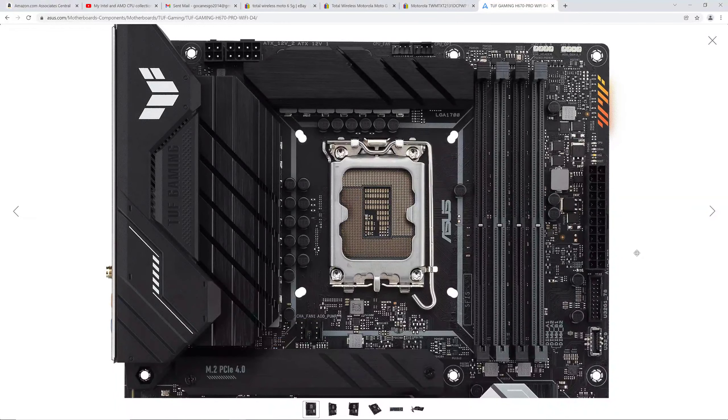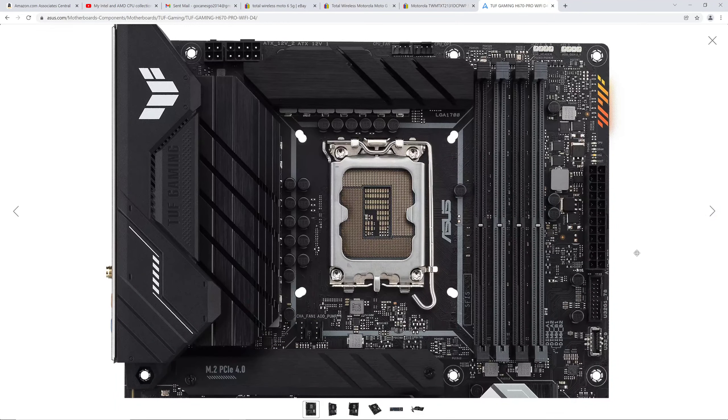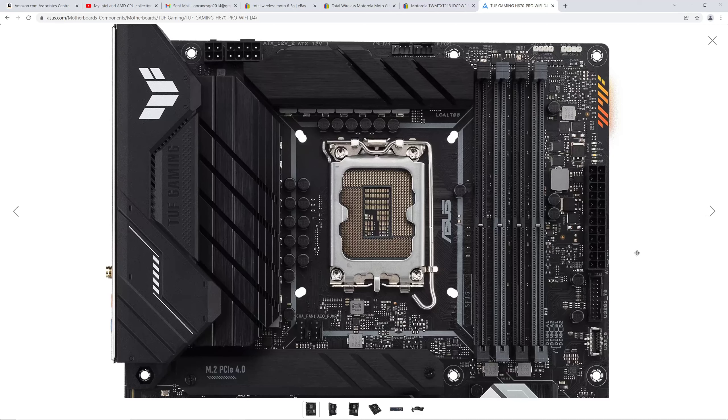Hey there, YouTubers. Alright, so we're going to take a look at the TUF Gaming H670 Pro WiFi D4. I'm going to give you my thoughts on this motherboard.